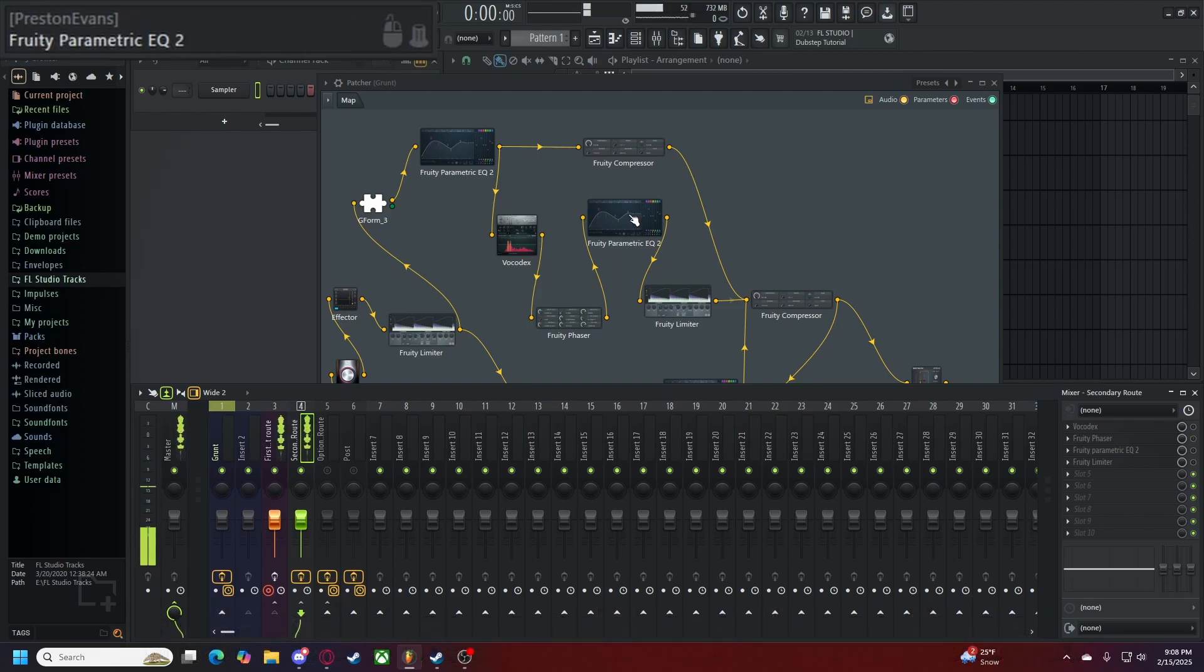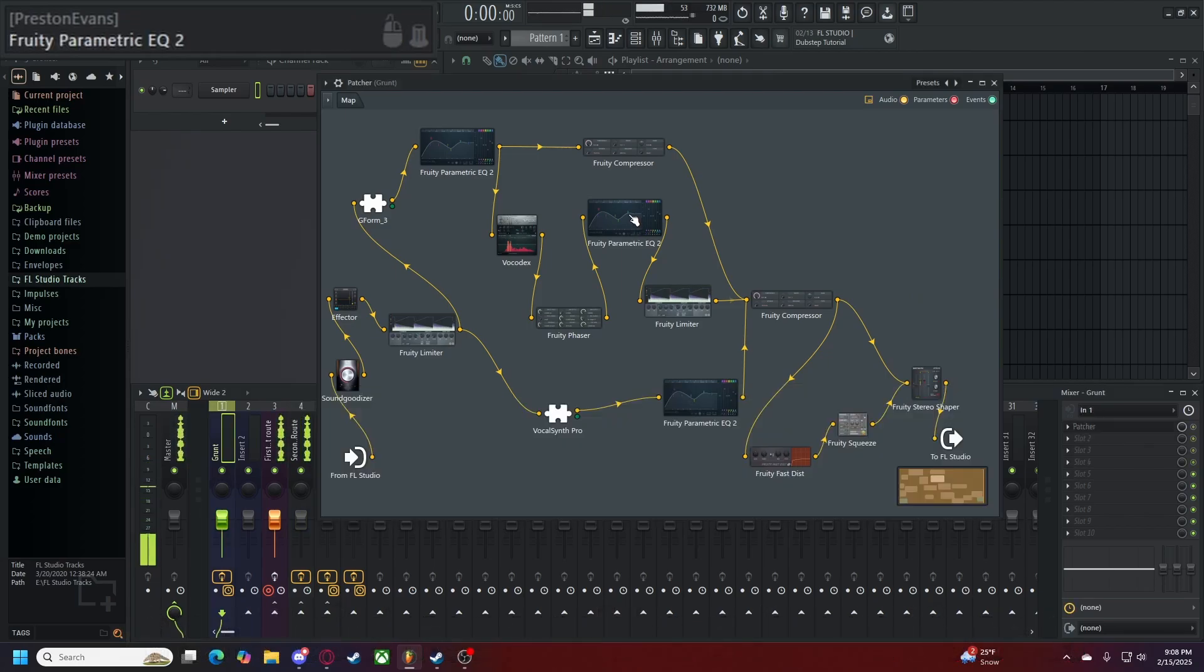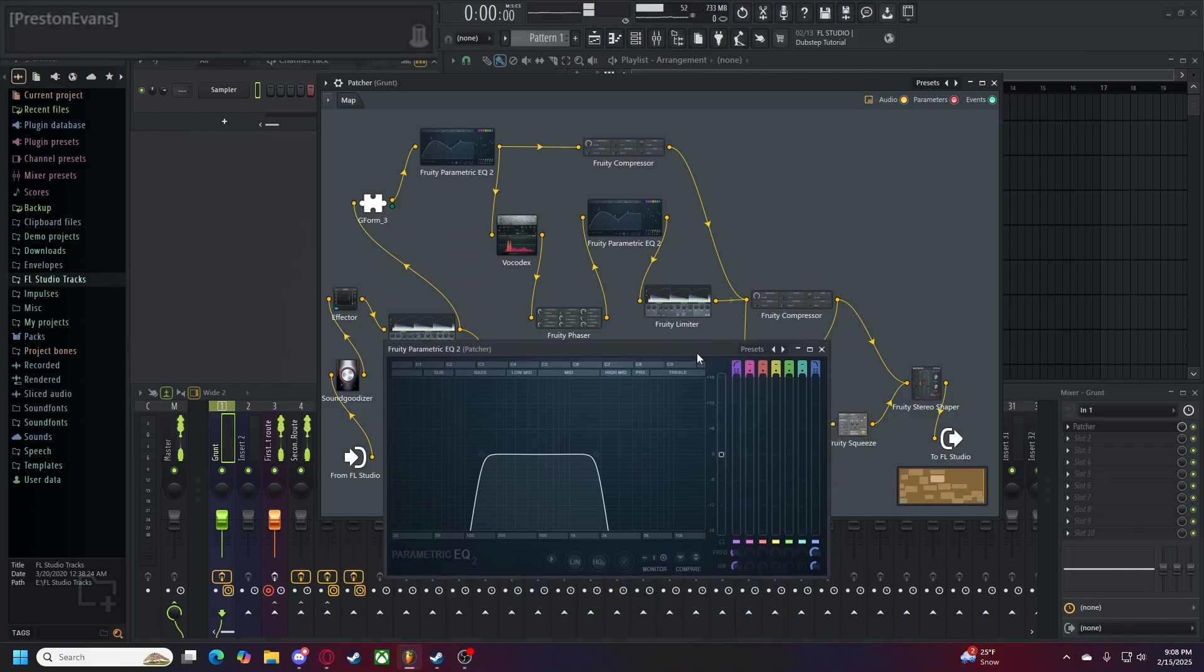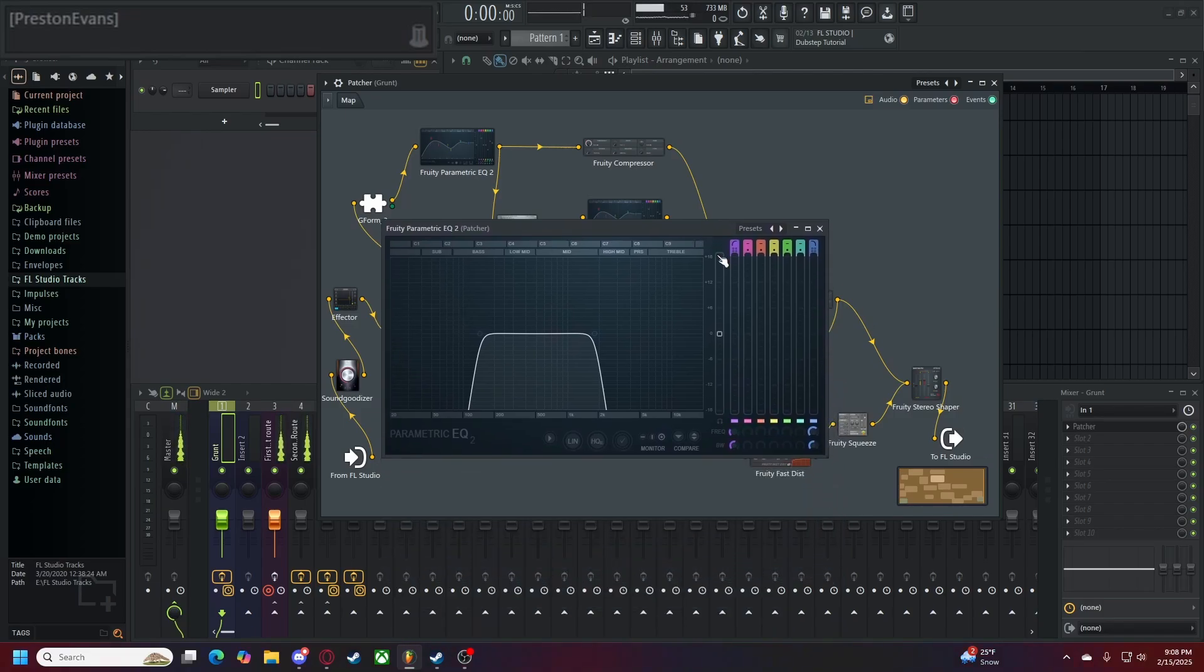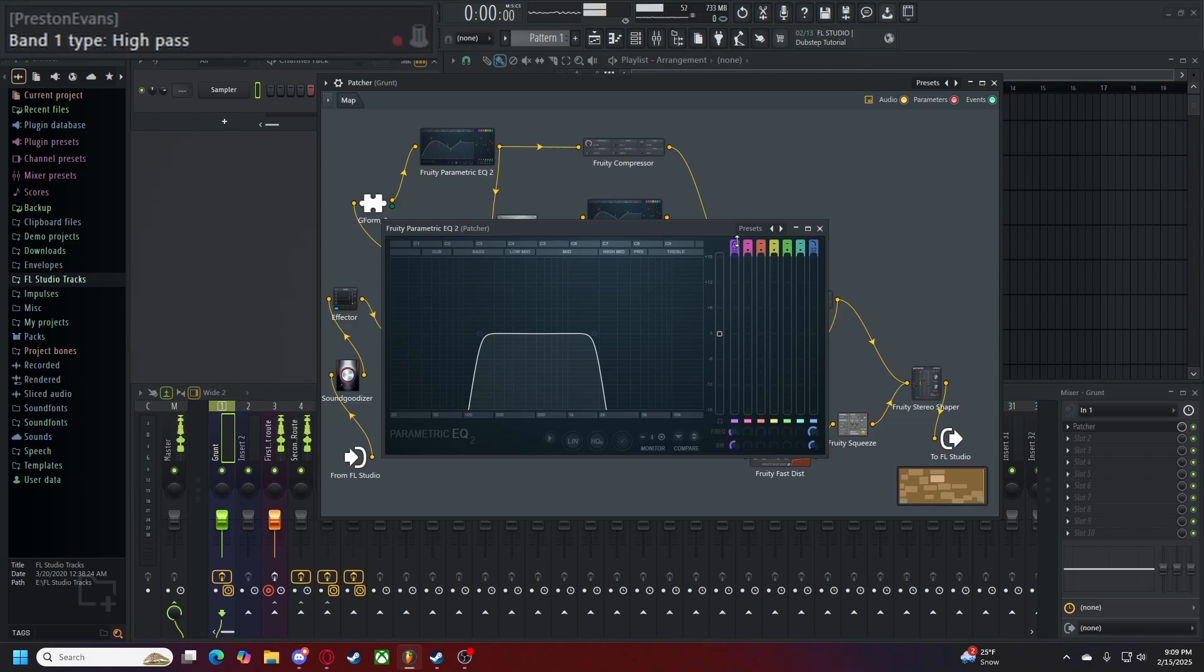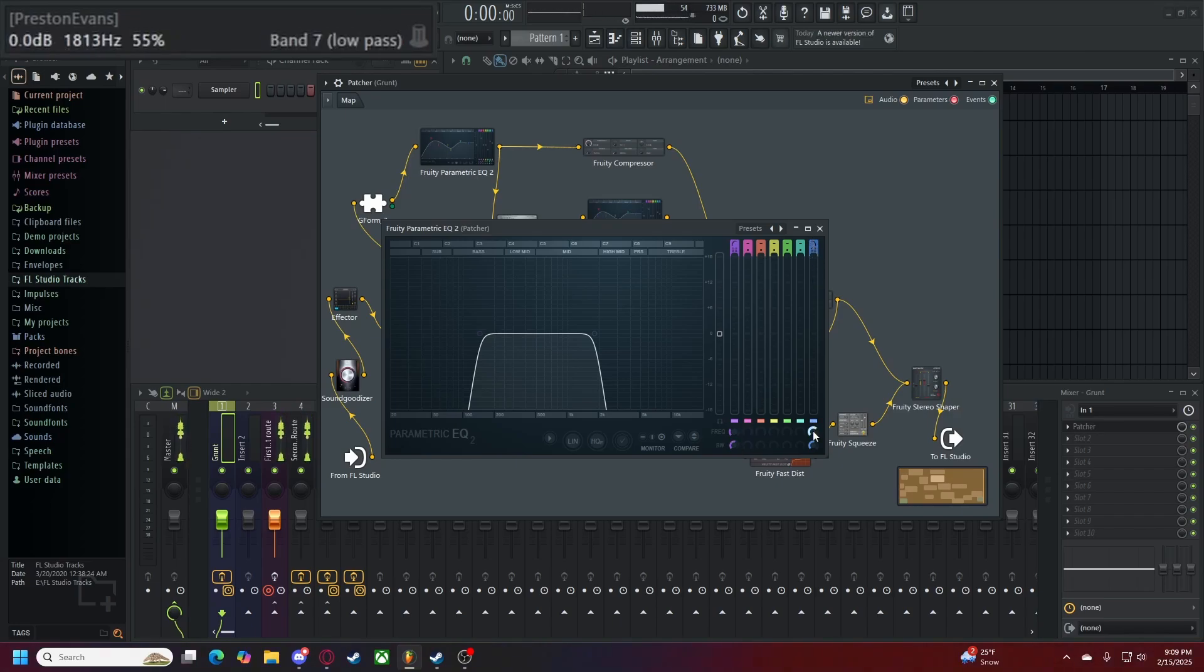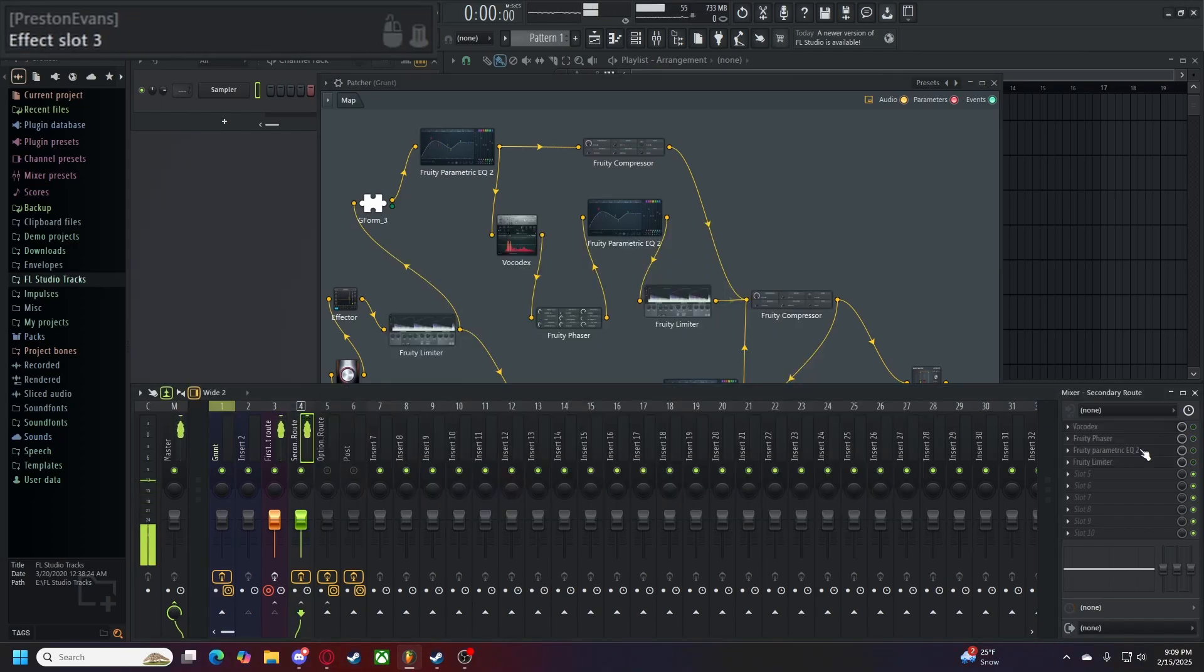Up next we'll head to our fruity parametric EQ. This is the last one you're going to need before you head to a limiter. We want to have a main level of zero decibels. Our first band is set to high pass, steep eight, a hertz rate of 144, and a percentage of 55%. Our last band is set to low pass, steep eight, 1813 hertz, and 55%. Alone, on its own, it should sound like this.